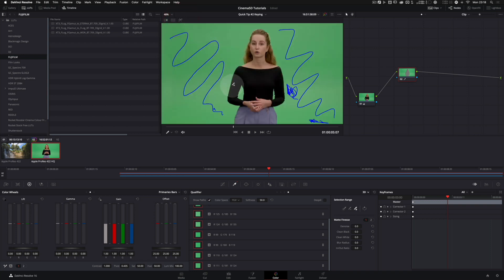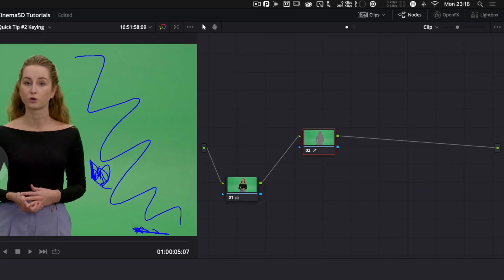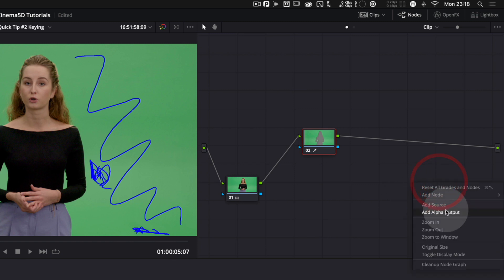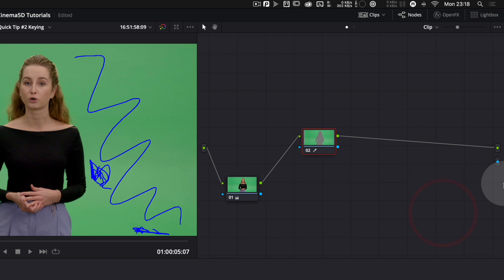In order to use the alpha that is created by the 3D qualifier, we have to add an alpha output. So you come here, right click alpha output and this little blue dot here gets added.